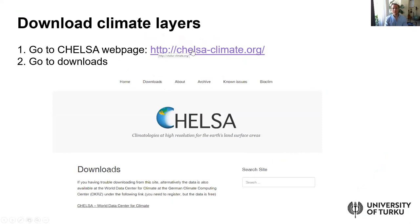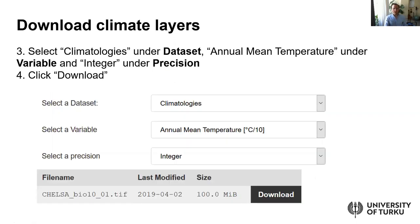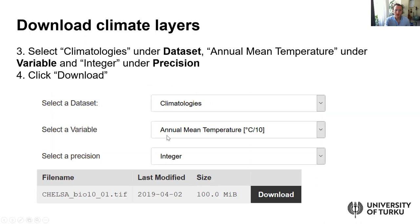Once you go to the CHELSA website, there's a button called Downloads. Once you click Downloads, you'll have a window where you can select a dataset, a variable, and precision. You should go to a dataset called CHELSA climatologies, and within the variable types, we're going to download one climatic variable for the whole world: annual mean temperature. It should be an integer value raster, and then all you need to do is click Download.